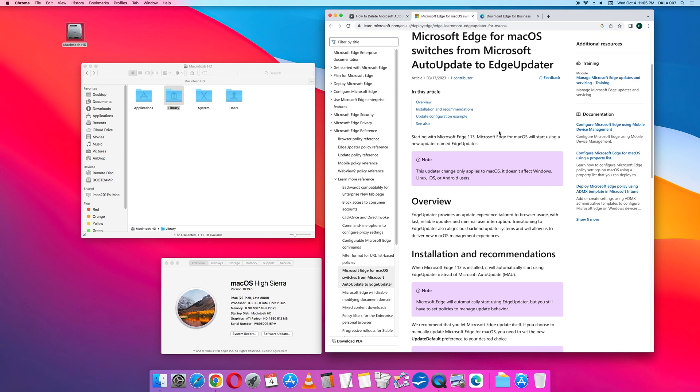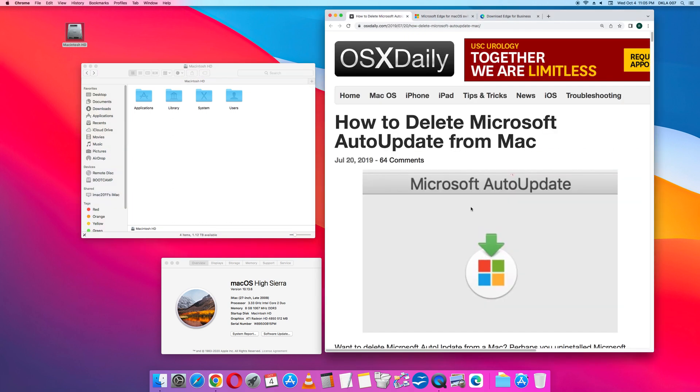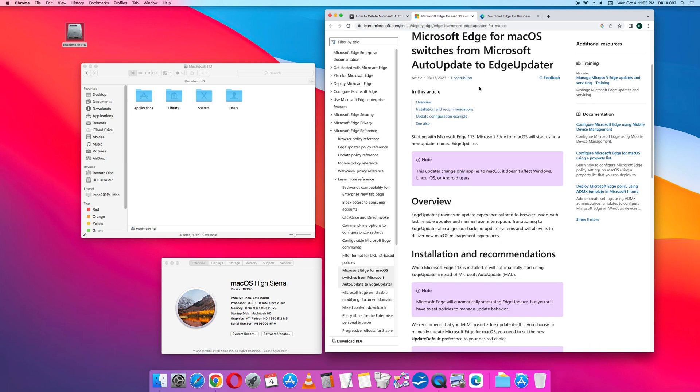Knowing this is very important. Because when I looked in the Microsoft folder in the Mac library, I could not find the old app, Auto Update. But I did find the Edge Updater app.